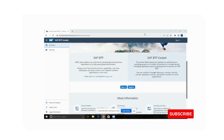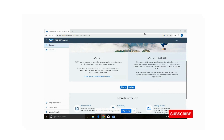Hello everyone, this is Prasad Reddy. This is my first video on YouTube channel regarding SAP BTP. In this video I will demonstrate how to create your SAP BTP trial account, how to create your sub account, how to enable Cloud Foundry, how to create SAP HANA Cloud in the space, and how to create an instance and how to add service plans to your sub account.